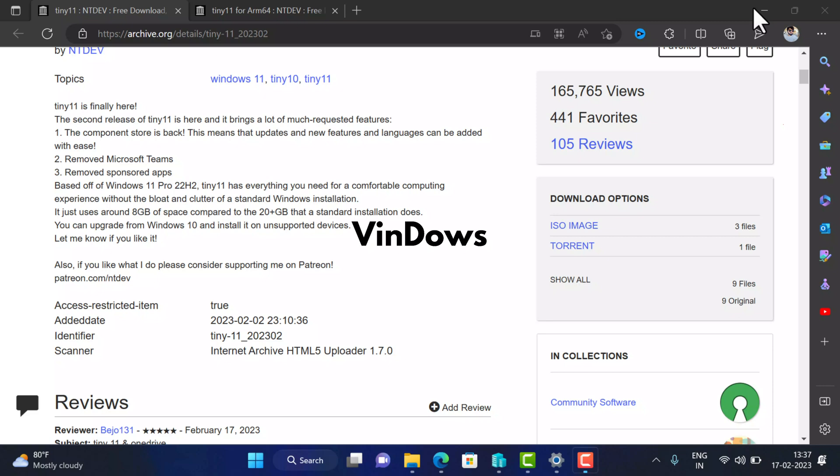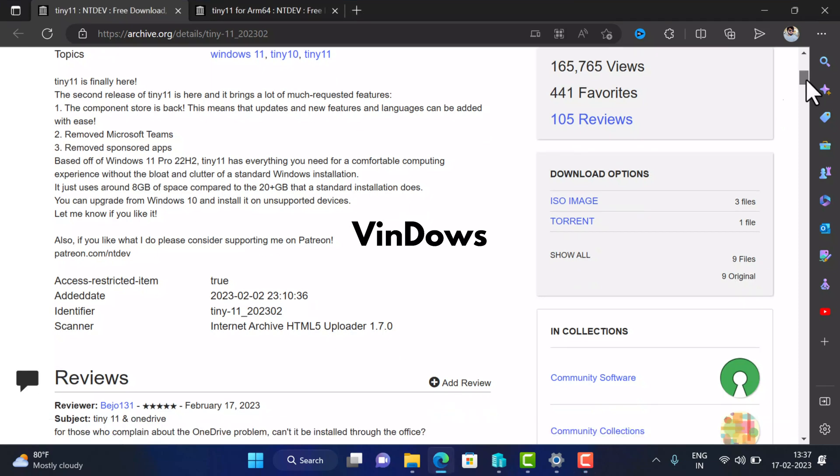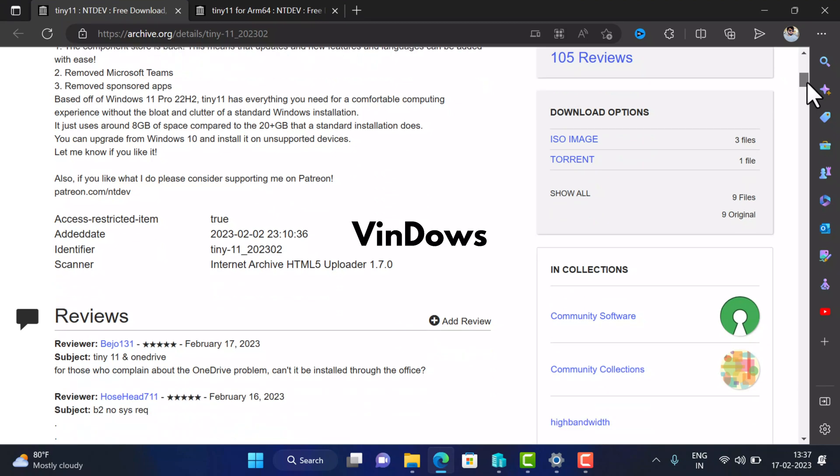First of all, you need an ISO image of Tiny 11 or Windows 11 Lite version. Basically, there are various sites available on the web that are offering ISO images of Tiny 11, but I suggest you to download it from archive.org where the developer working behind it has uploaded it officially. This is the page you need to visit to download ISO image for Tiny 11.